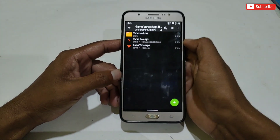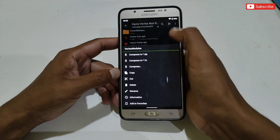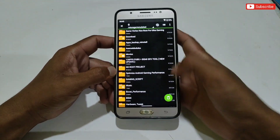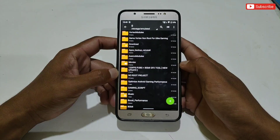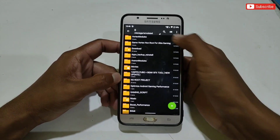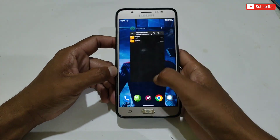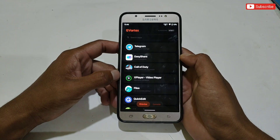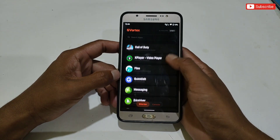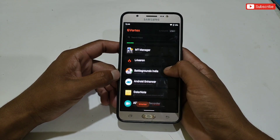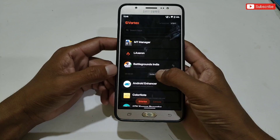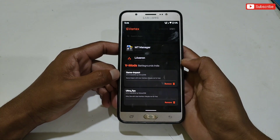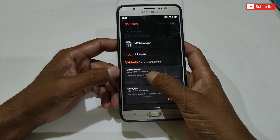Remove the Suzuku app from the background. Now go to the downloaded folder, copy the Vortex Modules folder, and paste it into internal storage. Make sure the folder has been pasted successfully. Now open the GVX app again and search for your game to apply the tweak. As you can see, now it's showing two options: Vortex Module and Optimize — before Suzuku permission it was only the Optimize option.